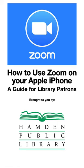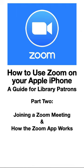In part one, we demonstrated how to register for a library Zoom program and how to download the app. In this second part, we will look at how to enter a Zoom meeting and how it works once you're in a meeting.